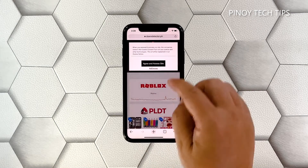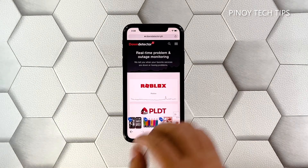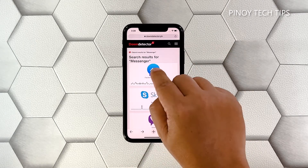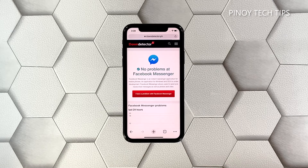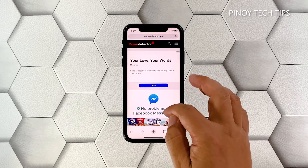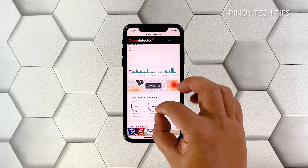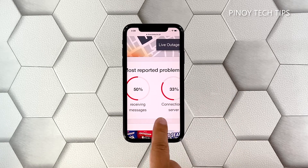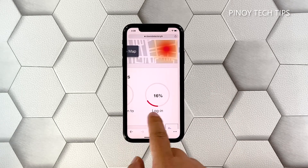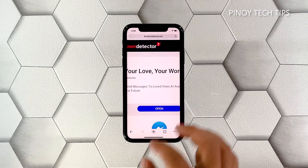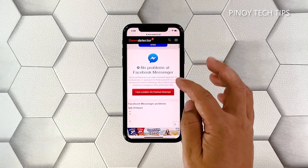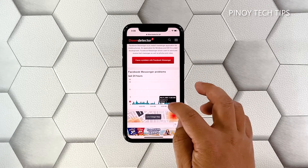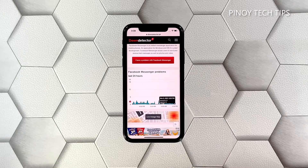Log on to Down Detector and search for Messenger. If other users have reported the same issues as yours, then it's a widespread issue and you have to wait for it to be fixed. However, if there aren't many reports about a possible problem with Messenger, then move on to the next solution.